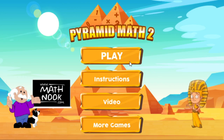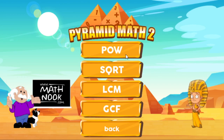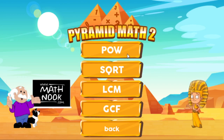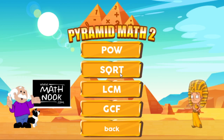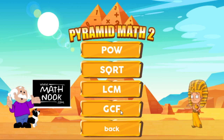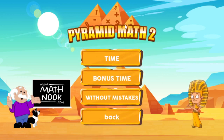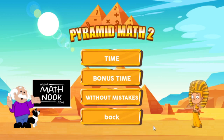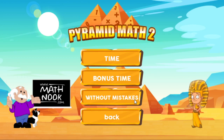Okay, let's take a look at the game. When you first start, you'll have these options. You can choose Back to go back to the main menu. POW stands for Power — exponents. SQRT stands for Square Roots. LCM is Least Common Multiple, and GCF is Greatest Common Factor. I'll take a look at each one of them. The next menu you'll see is this one, and you'll have to choose to play the Time, Bonus Time, or Without Mistakes mode.